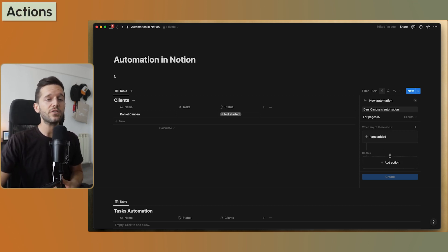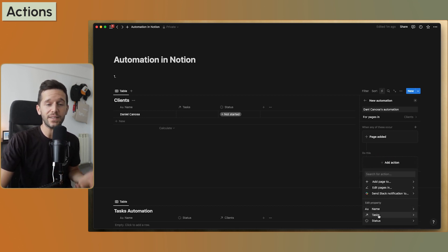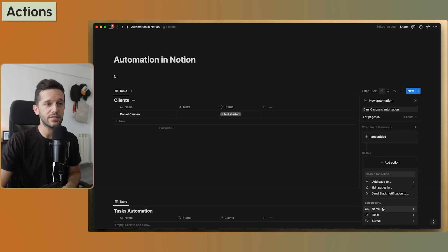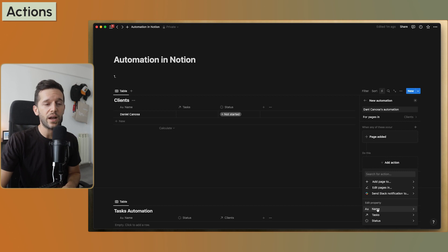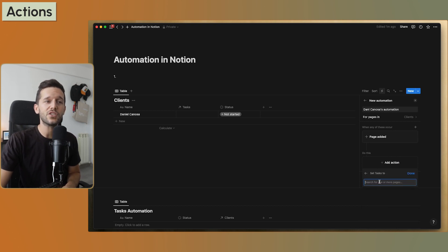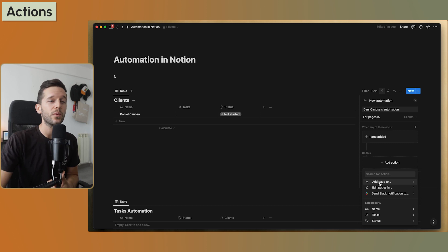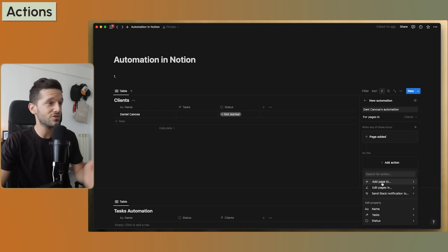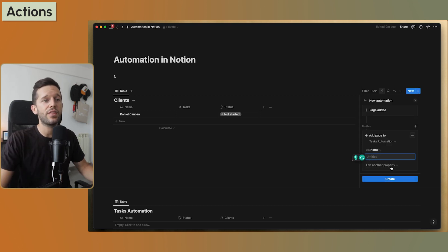Which kinds of actions do we have? The main ones are: we can edit properties within the same database — change statuses, delete records, change the name, or link it to a task that already exists. But what is probably more interesting is we can add pages to other databases or to the same database. We can select which database and edit how that new database entry is going to look.